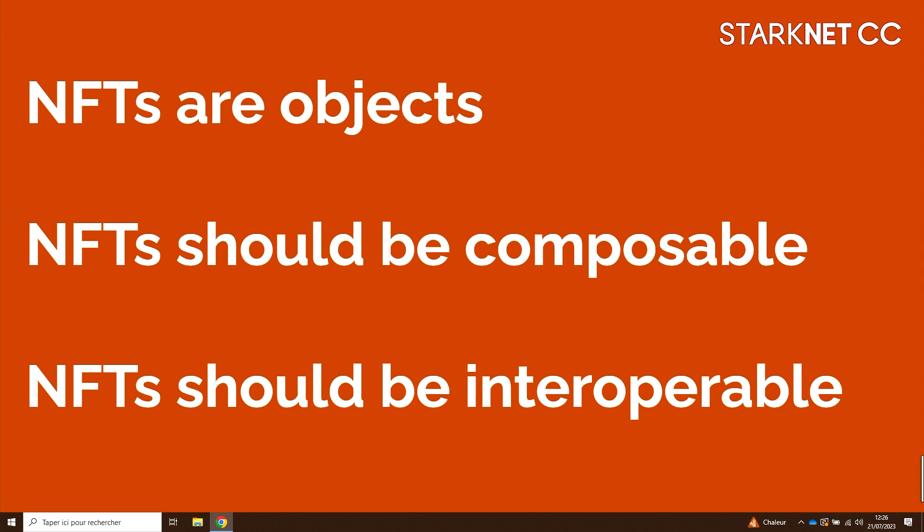So what is Briq? Briq is built on three principles: NFTs are objects, they should be composable, they should be interoperable. We're not actually saying anything too brand new here, but that's how we came up with the idea.